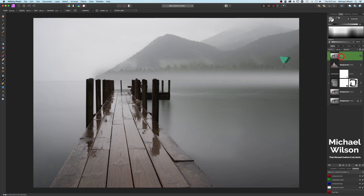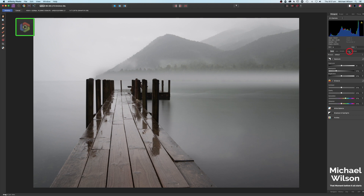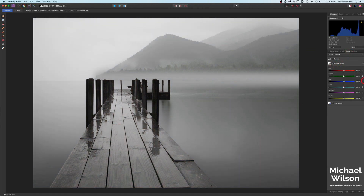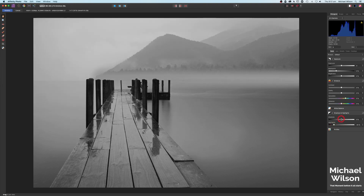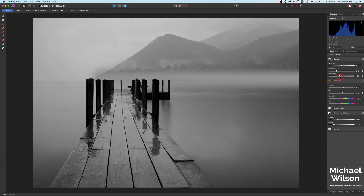Now we're going to come over to the Develop Persona. Under Tones, make it black and white, then back to Basics. Come down to Shadows and Highlights — turn the highlights down and the shadows just a tiny bit as well. Back up at the top, add a little bit of contrast, a little bit of clarity, and turn the brightness down a little bit to give us that misty, moody photo.